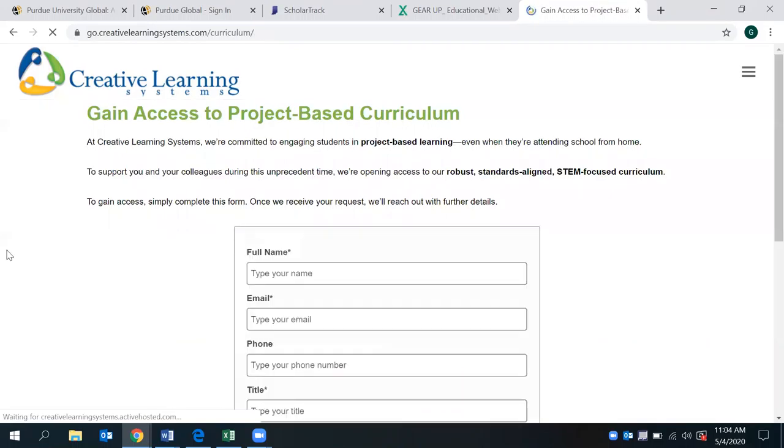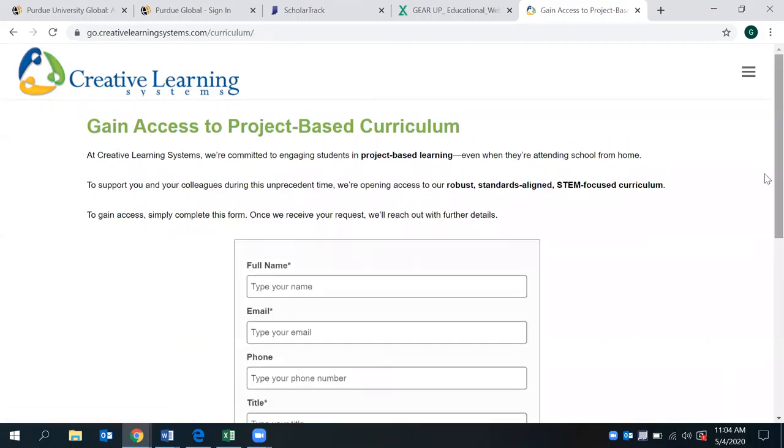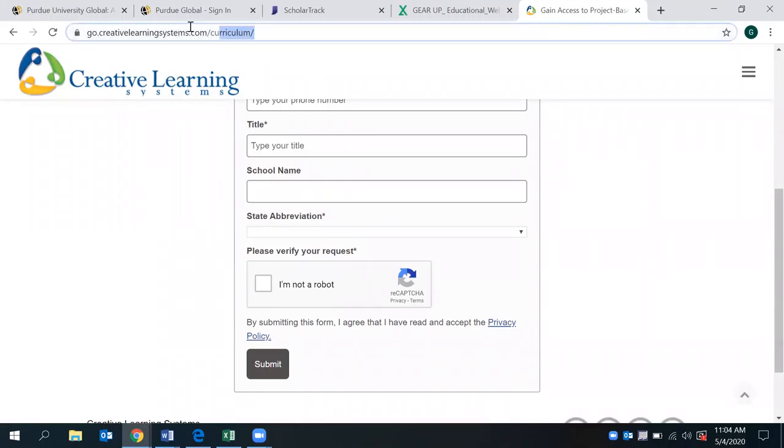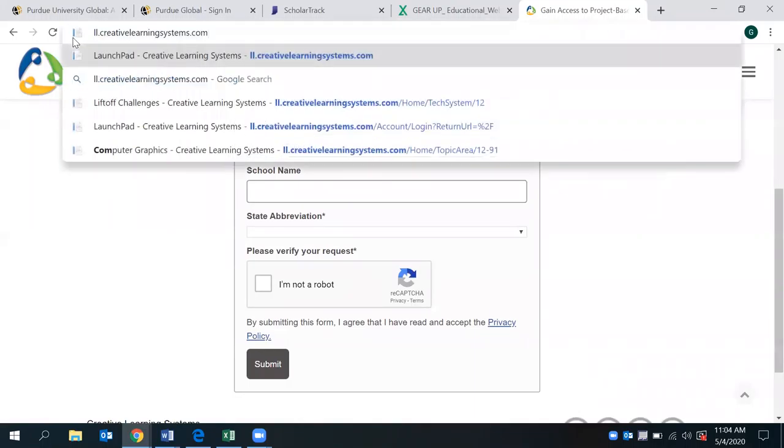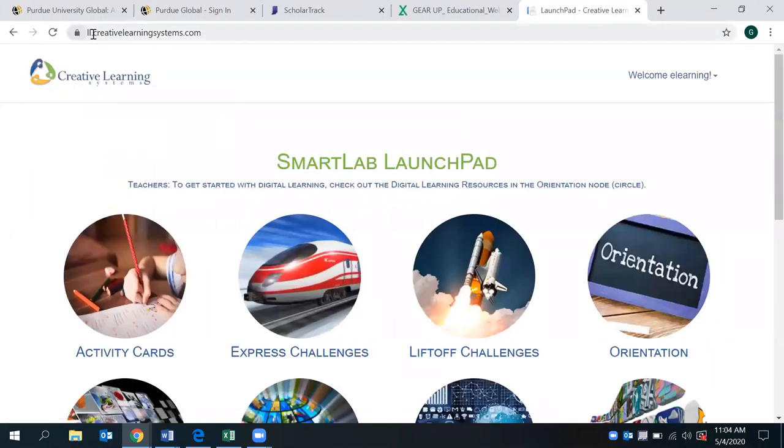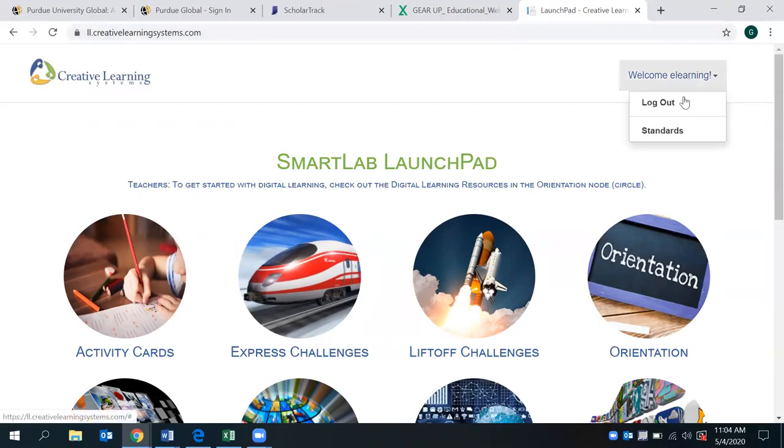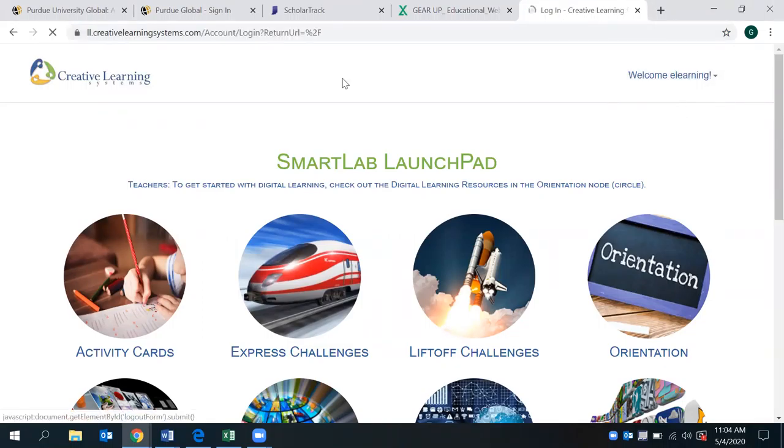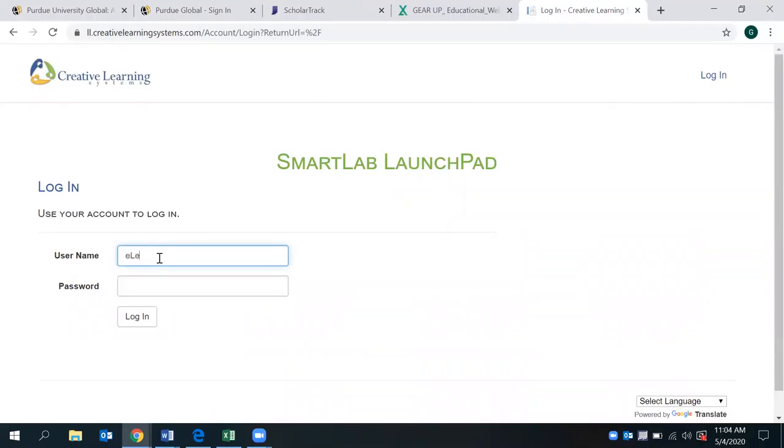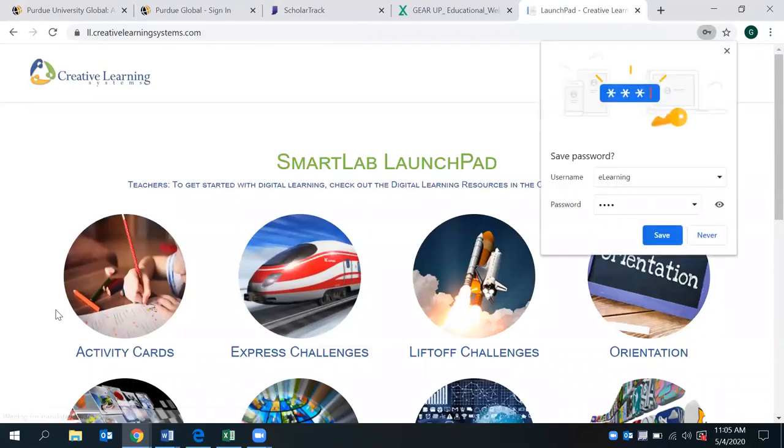Now, the one stipulation is you have to do a sign up. If you fill out the information there, once you click submit, they are going to provide you with a login and password. Now, the login is going to be directed through the website that they give you, which is ll.creativelearningsystems.com. The username, if you want to bypass all of that, is e-learning. The password is 2020.